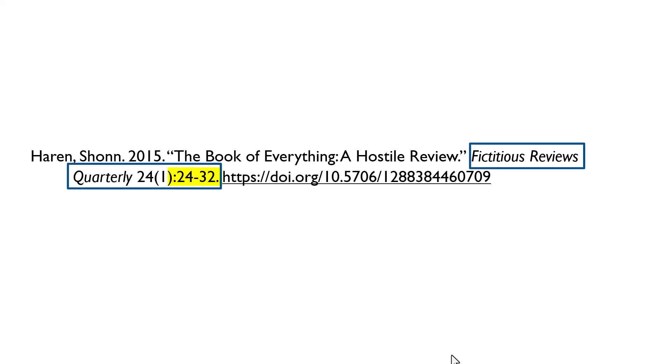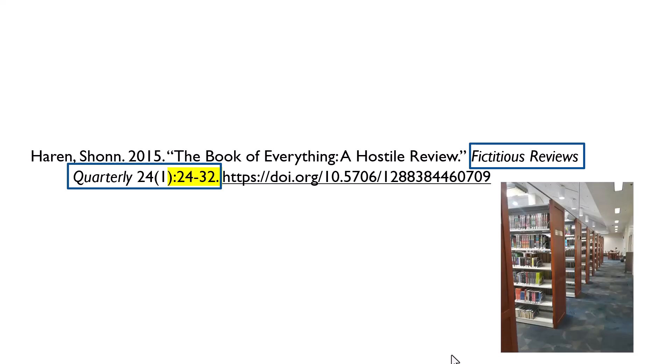This whole section of the citation, from the journal title to the page range, is a remnant from the time when libraries received all of their journals in print. During this time, you would look up an article in an index — an early form of database with no full text — and then look up the journal it came from in the library catalog. Then you would go down to the stacks, pull the bound volume, open it up to the issue in question, and find your article on the page range specified. Databases make this a lot easier now.